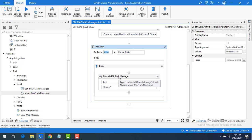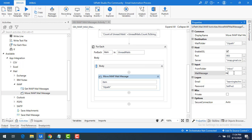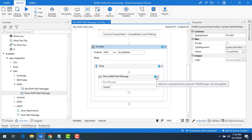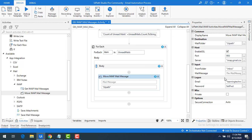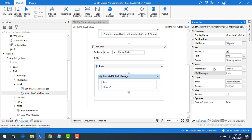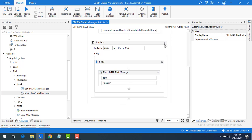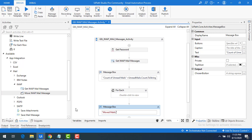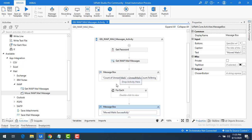Let me demonstrate the validation error — if I delete the item input you can see the warning: 'Value for the required activity argument MailMessage not supplied.' I'll supply Item to fix that. I'll also add a Message Box saying 'Mails moved successfully.' We don't need to re-enable IMAP or Less Secure Apps since we already did that in the previous session.